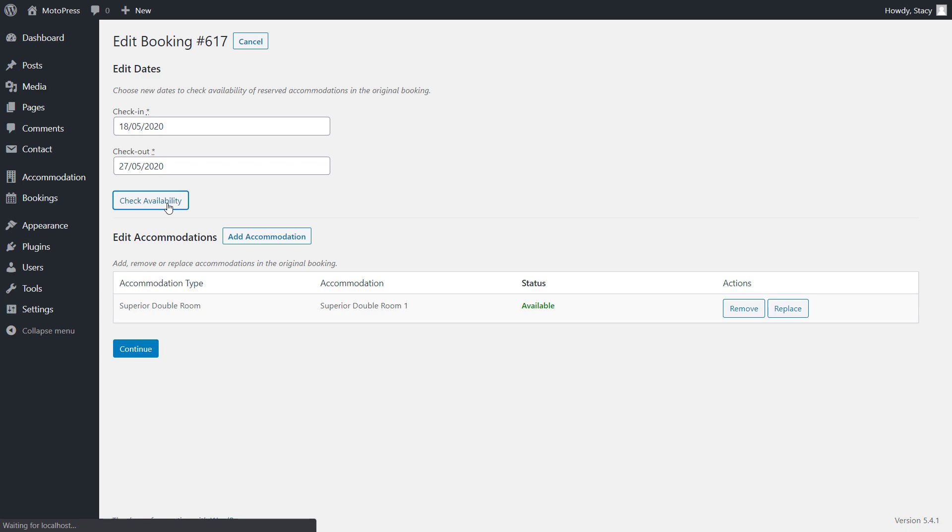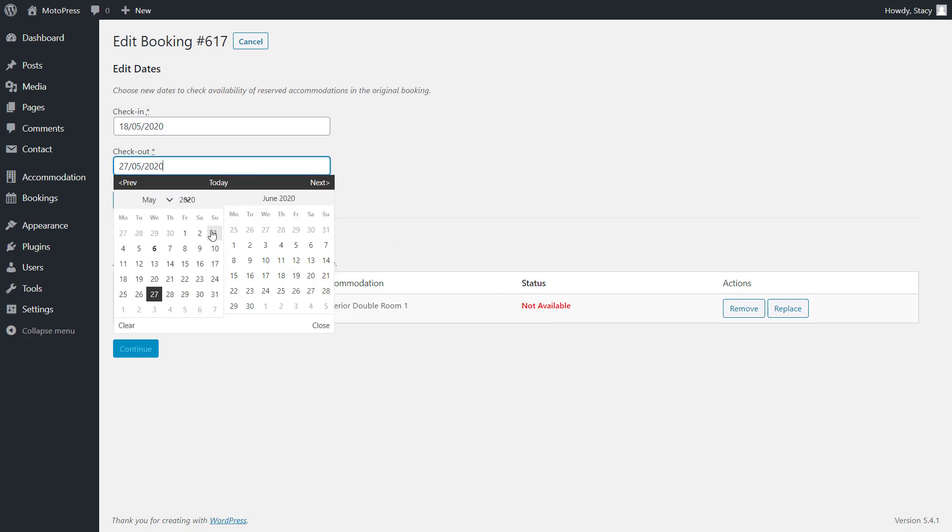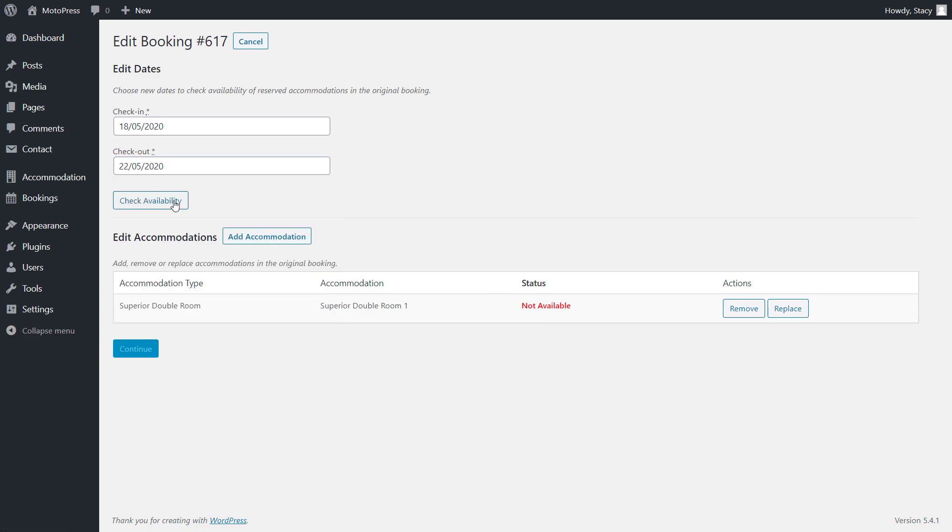This button ensures that the booked accommodation is available for the new dates according to the latest data. If there is a conflicting booking for the same accommodation, you will see the Not Available status. You will be able to proceed once you select Available dates.